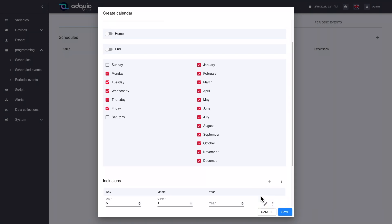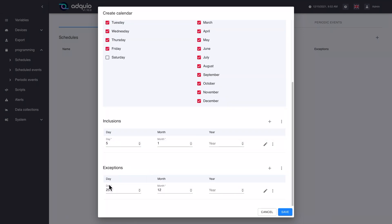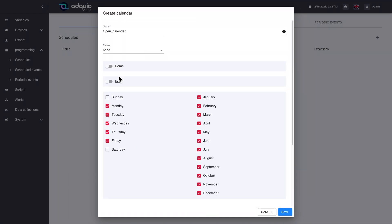They are evaluated by six criteria, and they are the following. First, if the day meets an inclusion, the day belongs — that is, if the day is specifically indicated in the inclusions list, the day belongs. Second, if the day is before the beginning or after the end, the day does not belong. That is, if the day is before or after the configured start and end dates, obviously the day does not belong to the calendar.